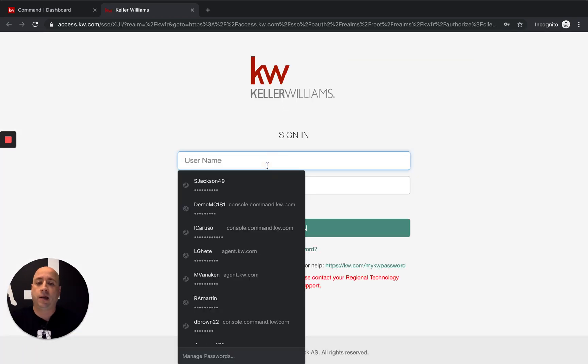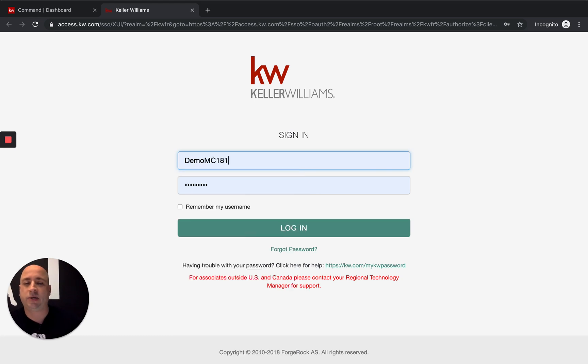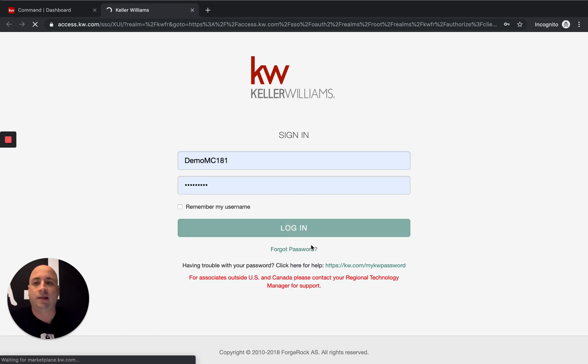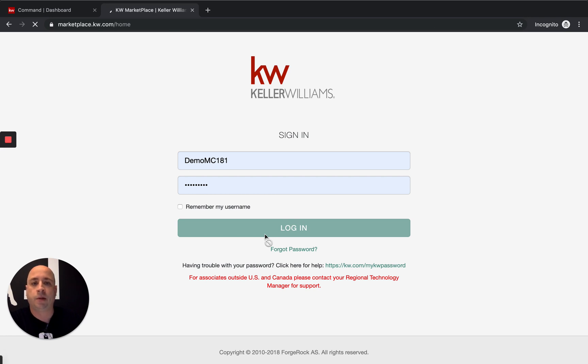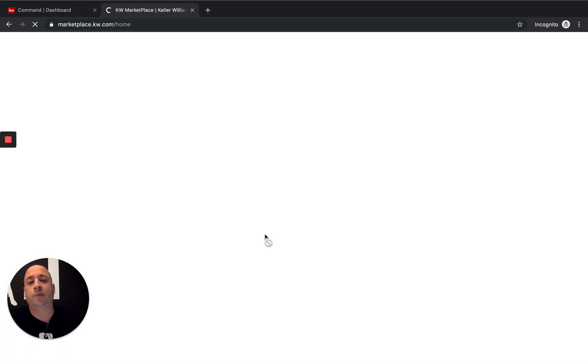And then log in again. I think that's just because I'm in incognito window. Don't worry if you didn't get that prompt. But once we're logged in, we're going to see the Keller Williams marketplace.